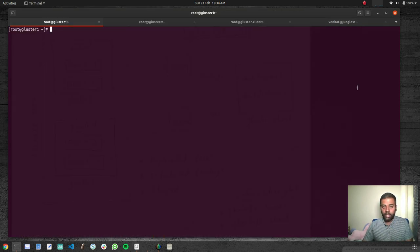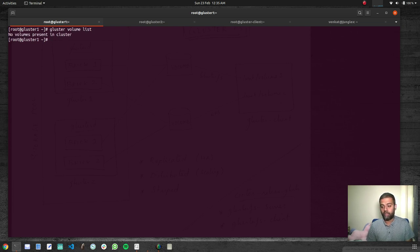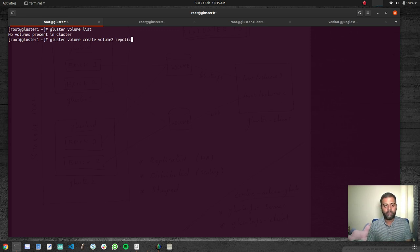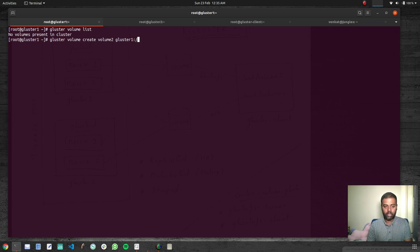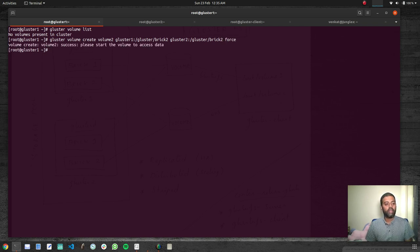In this video we will see how to create a distributed volume. Back in the terminal in cluster one, the first storage node, if I do 'gluster volume list' I don't have any volumes. So the command is 'gluster volume create' followed by the name of the volume — let's call it volume two. When creating a replicated volume you specify 'replica' and the number of replicas, but if you don't specify replica it's going to be a distributed volume. So: 'gluster volume create volume two' and specify the bricks — gluster one:/gluster/brick2 and gluster two:/gluster/brick2 — then force. Volume created.